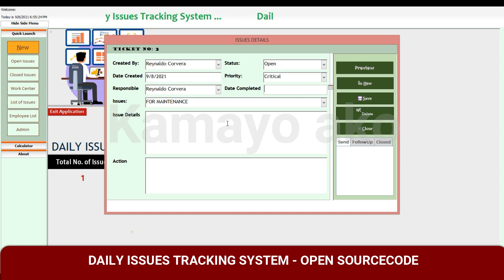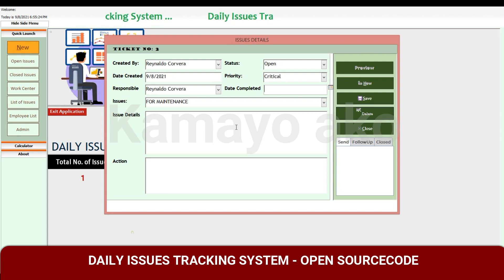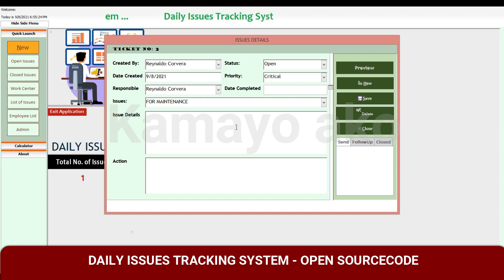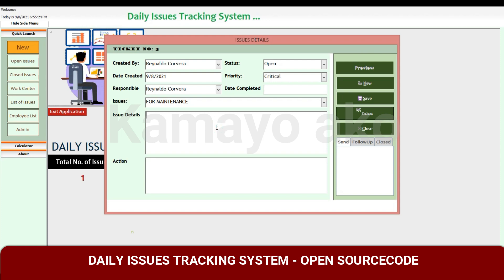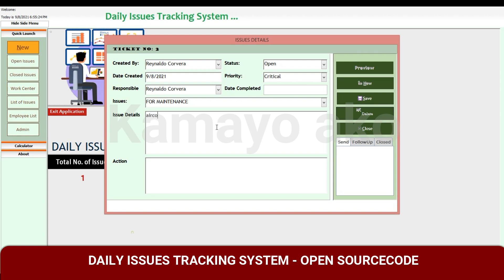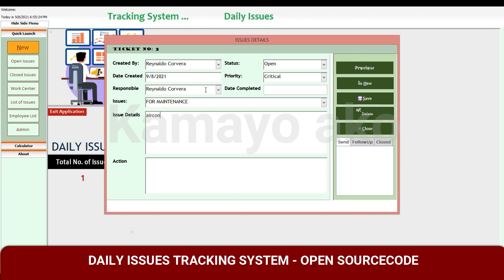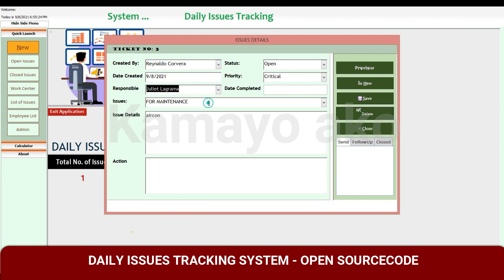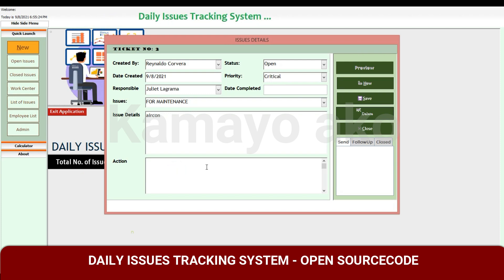There is a Date Completed field. If this issue is already complete and you select the date, it will automatically send an email using Microsoft Outlook — so make sure your Microsoft Outlook is open. This field shows issue details, including the responsible person, meaning you can send notifications to the responsible people for maintenance of aircon or any equipment.